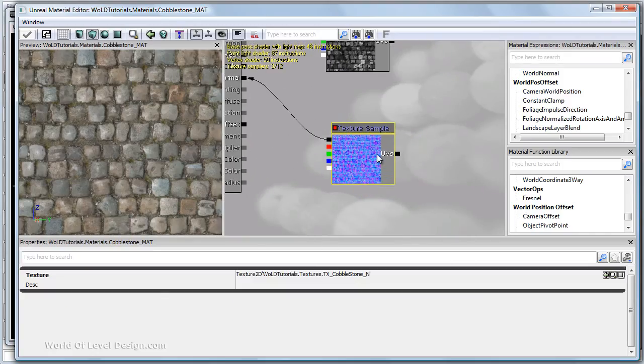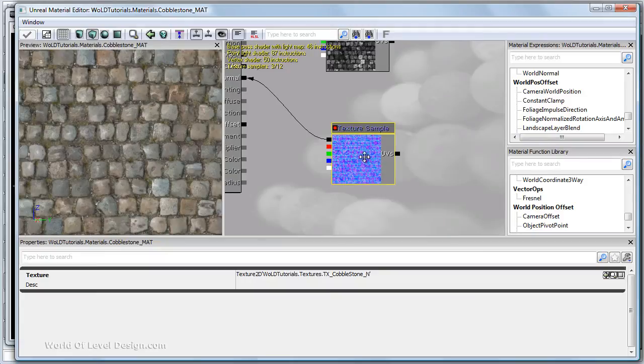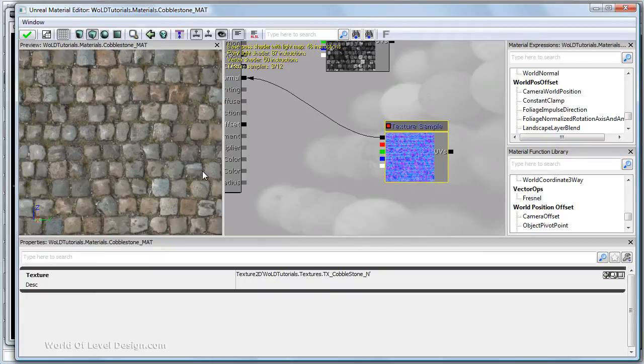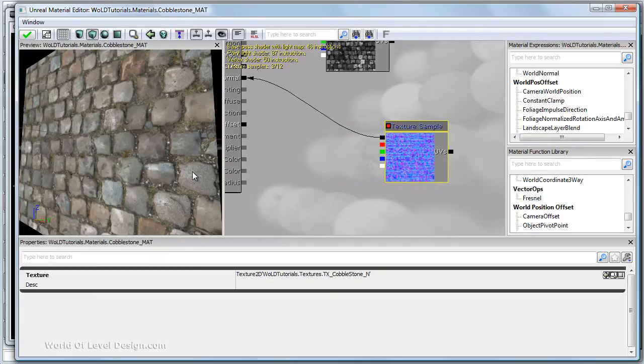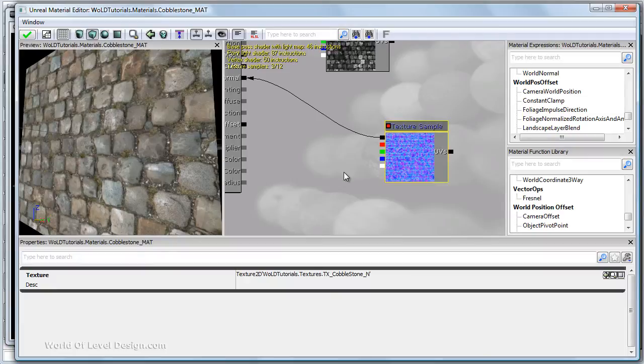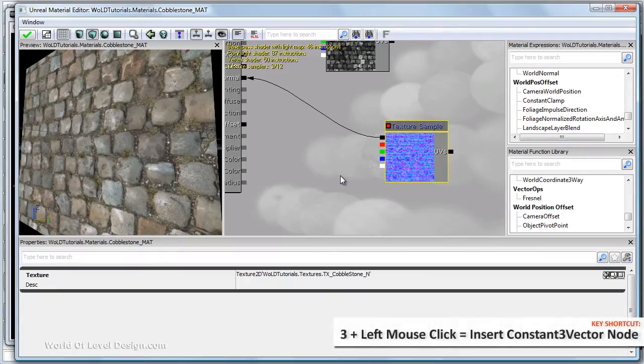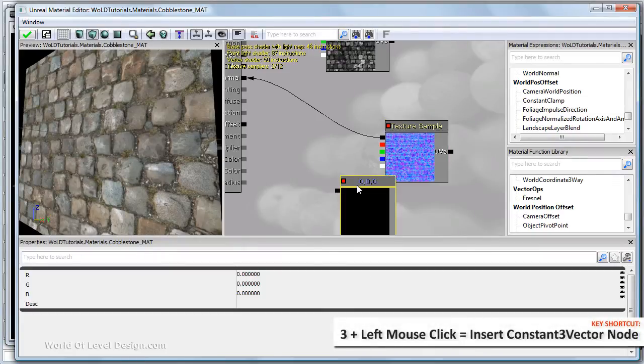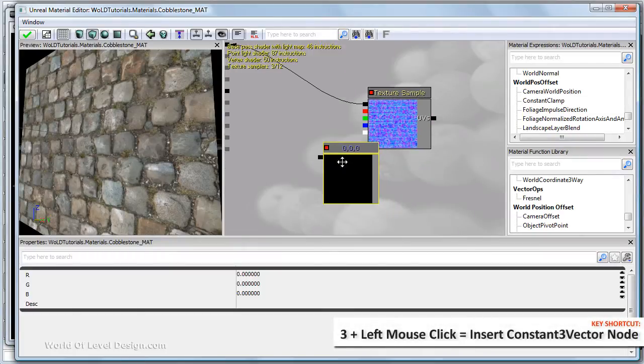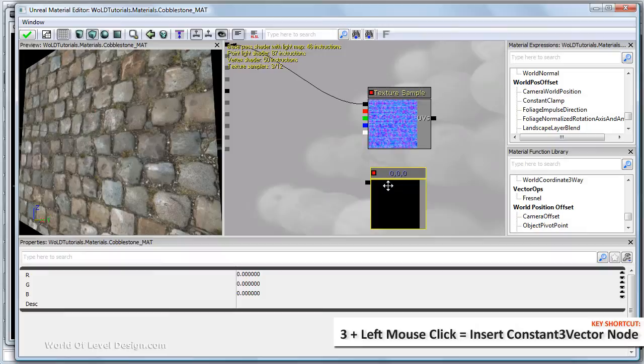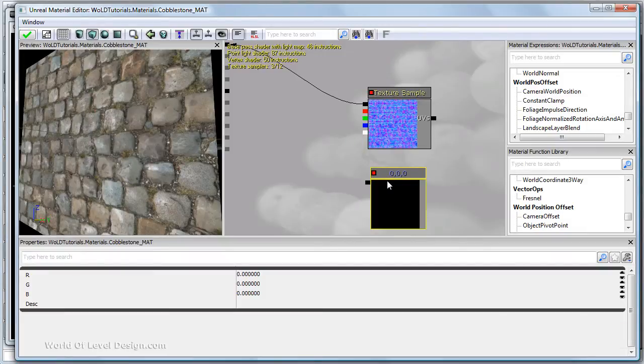To increase the depth of your normal map more so than it currently is we need a constant three vector. Hold down three and left click and we need a multiply. Hold down M and left click.